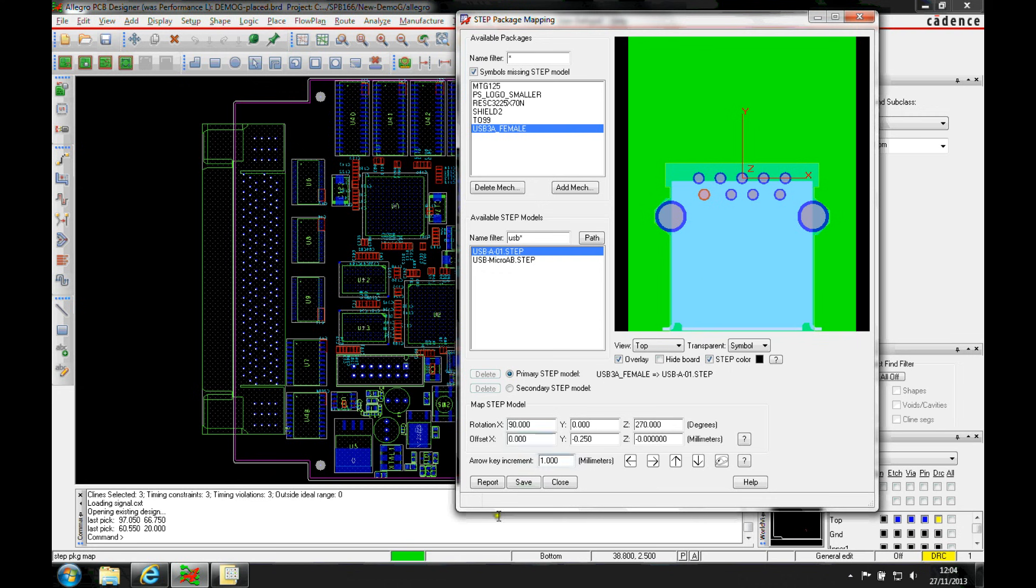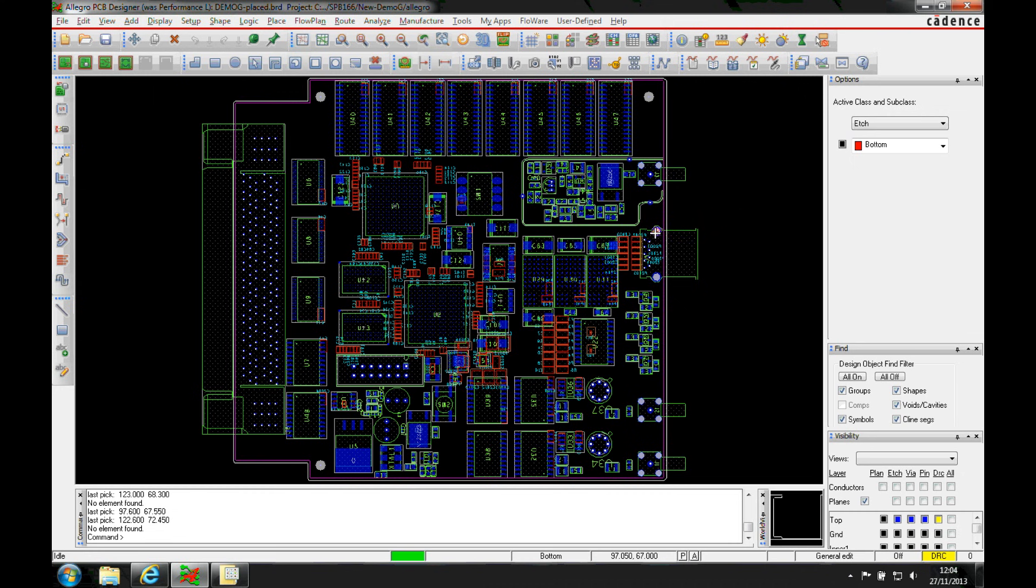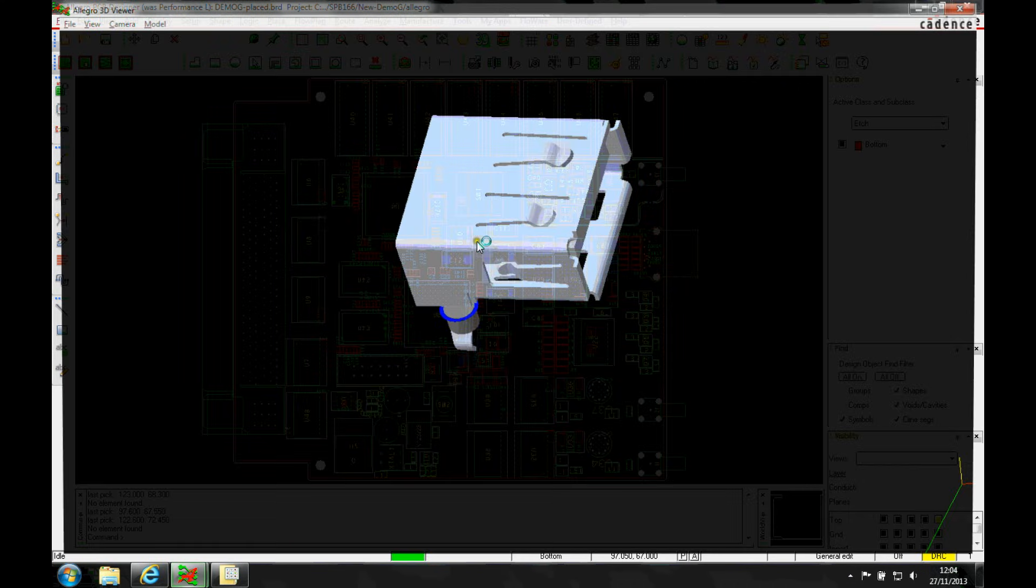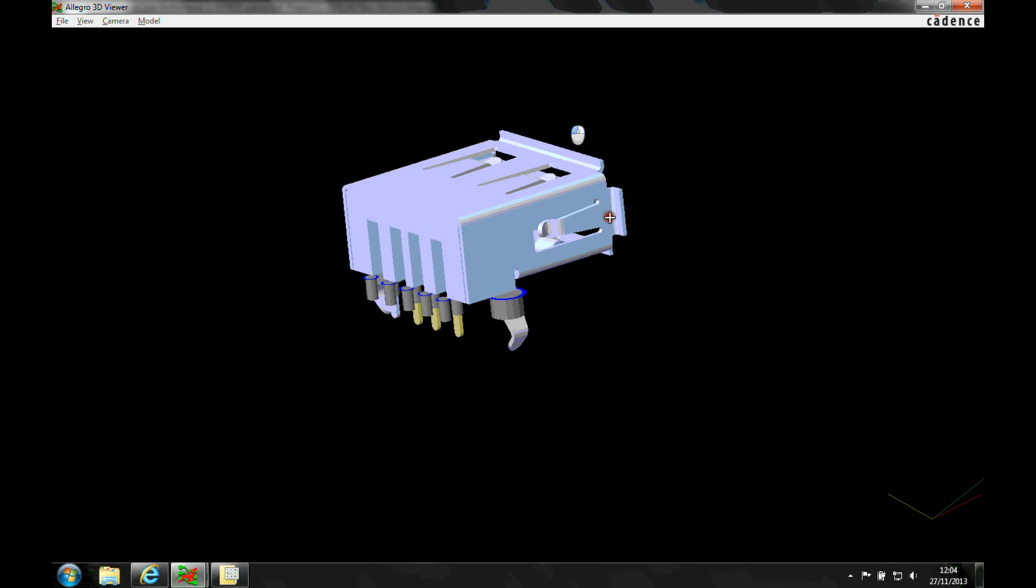This then maps the step model correctly, so we can save and close this. If we select the part and we can do a 3D view, you can see the mapping with the pins.